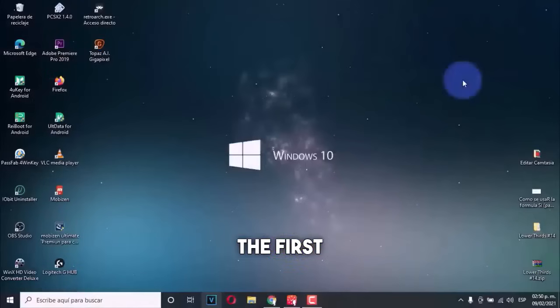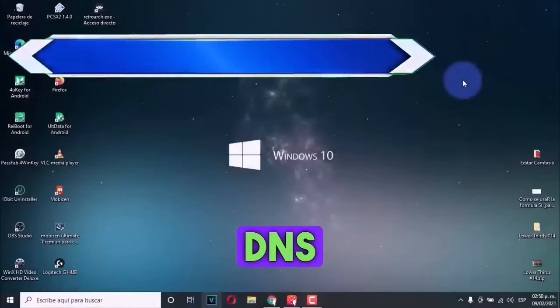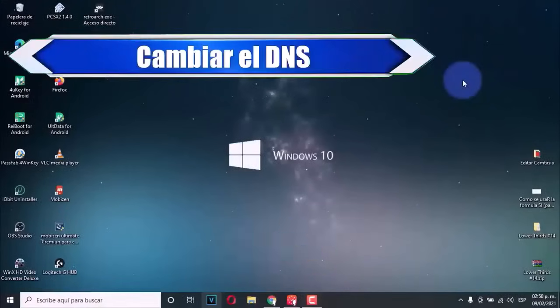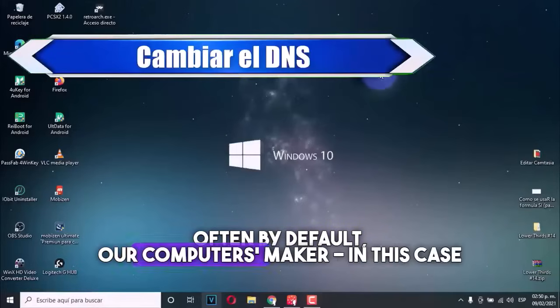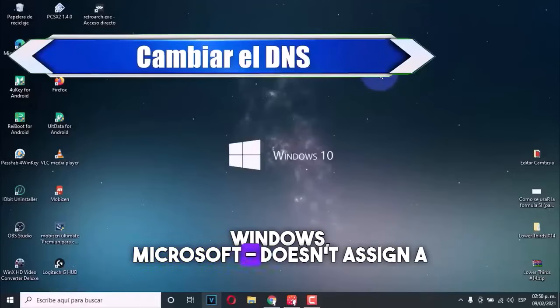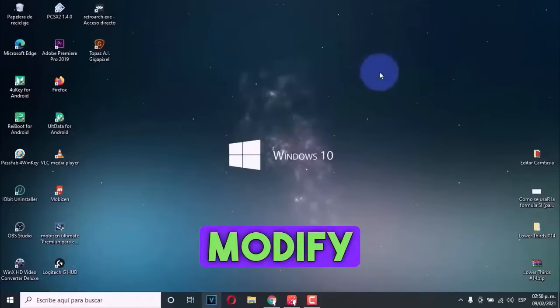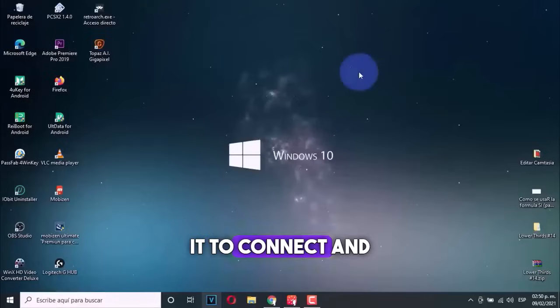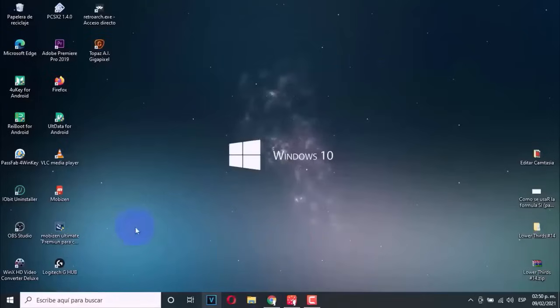The first step is to change or modify the DNS set on our computer. Often by default, our computers maker, in this case Windows or Microsoft, doesn't assign a DNS, and we need to modify it to connect and speed up our internet browsing.